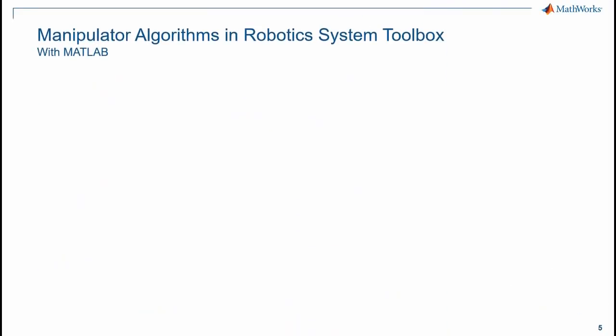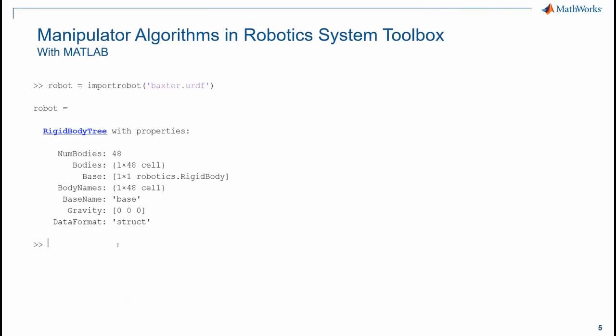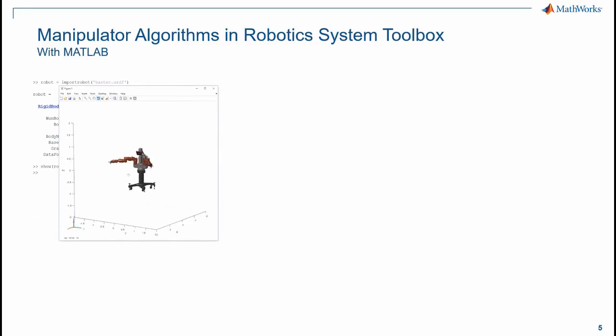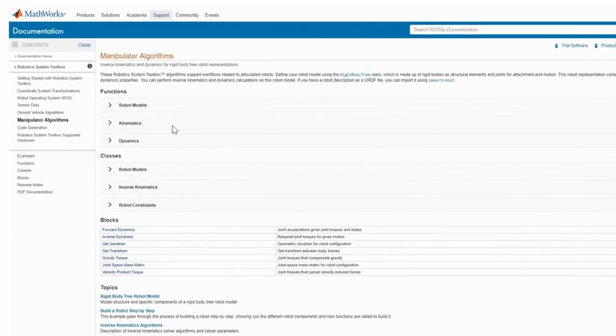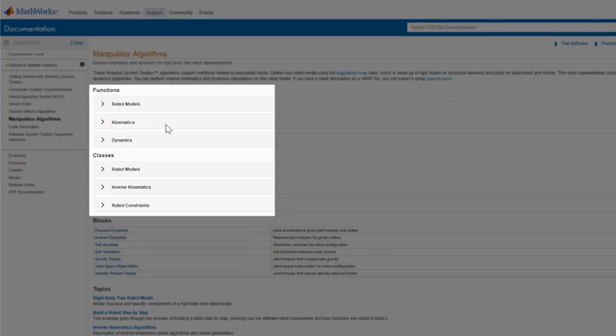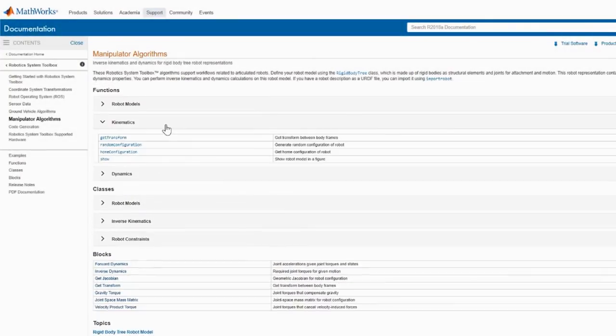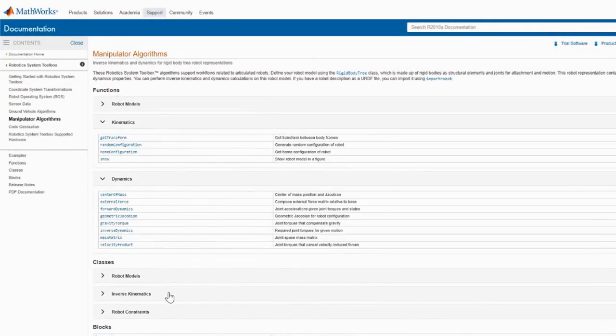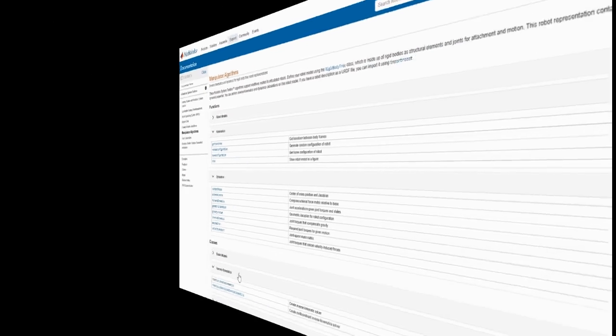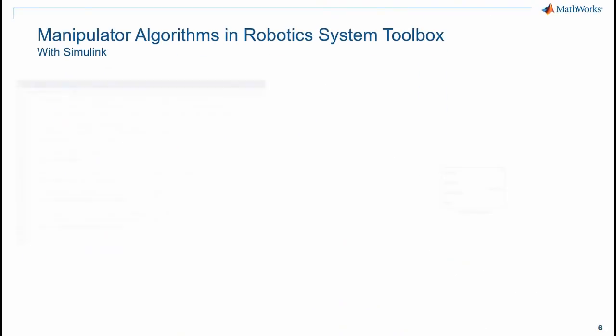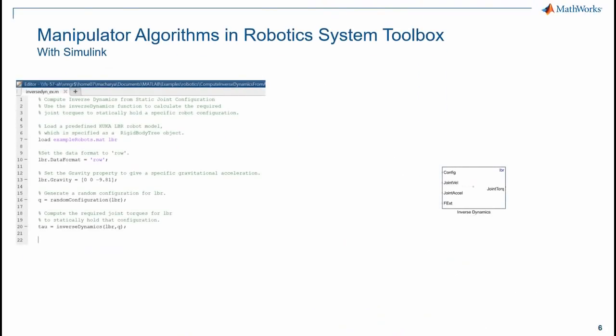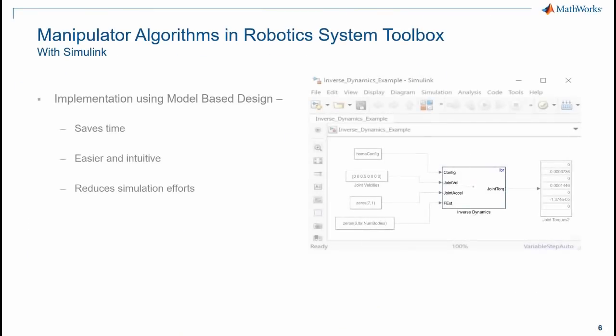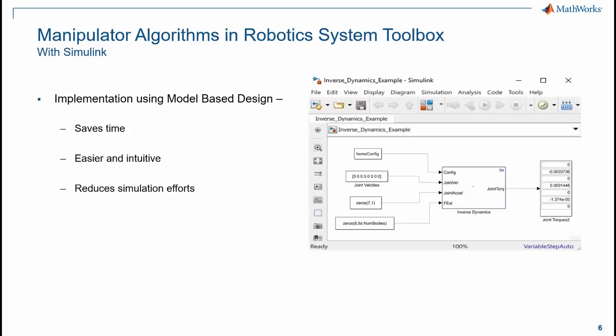With manipulator algorithms in Robotic System Toolbox, you can write code in MATLAB to define a model of an articulated robot. And you can use the inbuilt classes and functions to perform inverse kinematics and dynamics calculations on this model. Furthermore, using model-based design, you can implement complex algorithms for robot manipulators in an easier and time-efficient way.